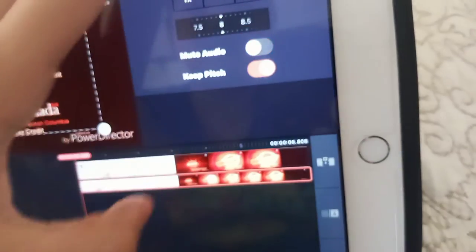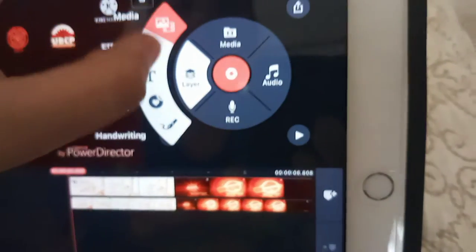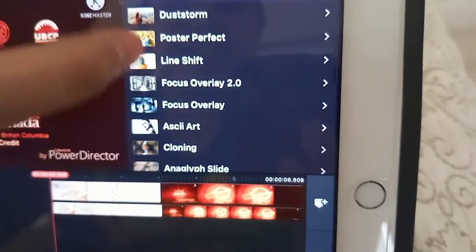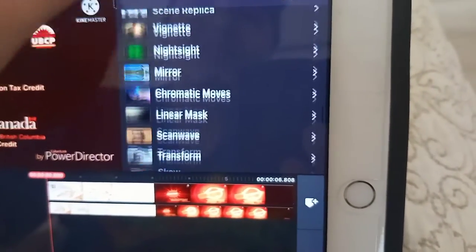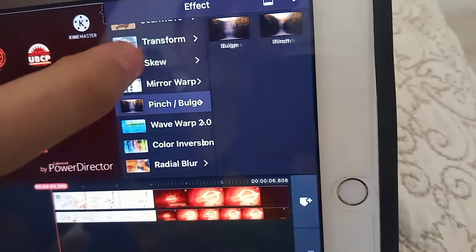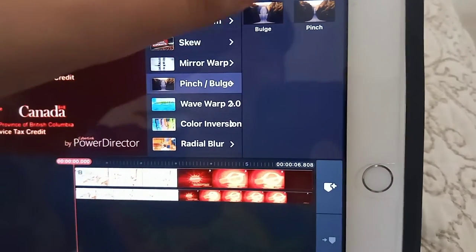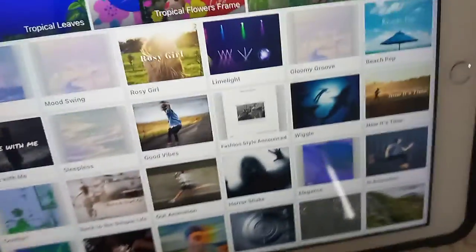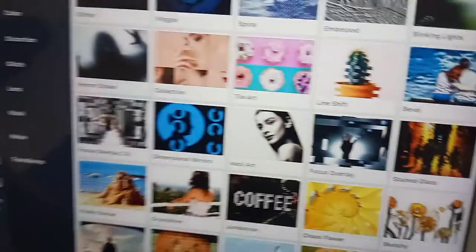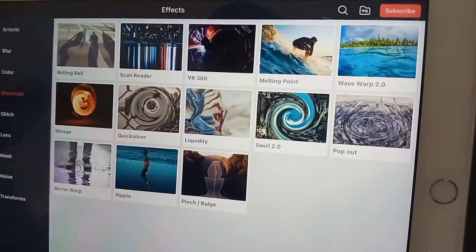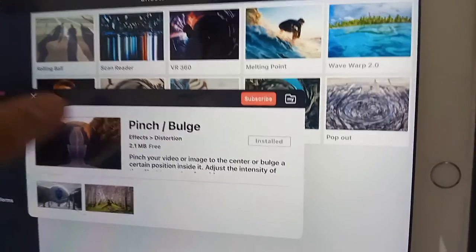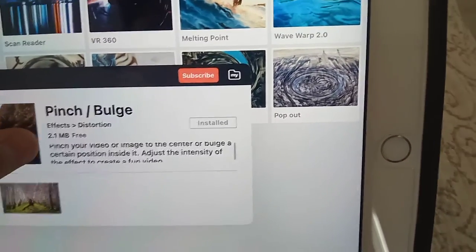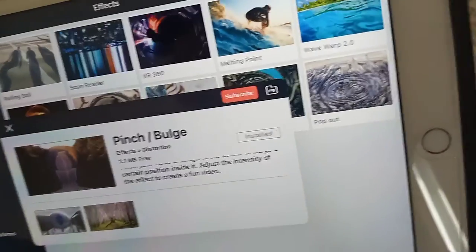Now go to effects, right here which says pinch slash bulge, and do bulge. If you haven't downloaded the effect already, it's in distortion. Right here, pinch your video or the image to the center, or bulge a certain positioning to adjust the intensity of the effect. Now let's pull this up to the aspect ratio, then put the strength to two.